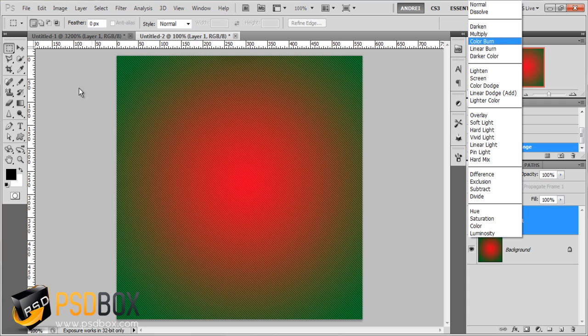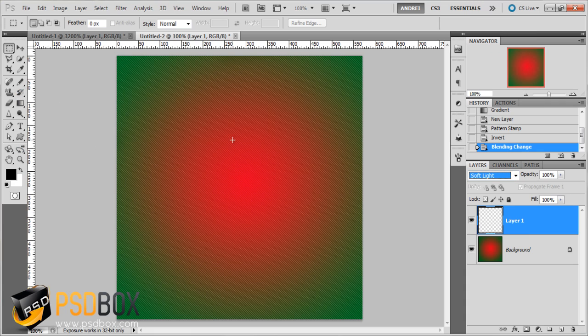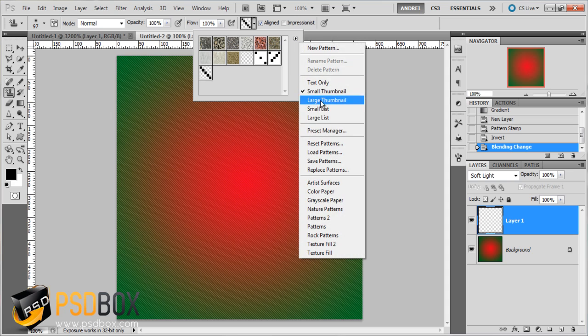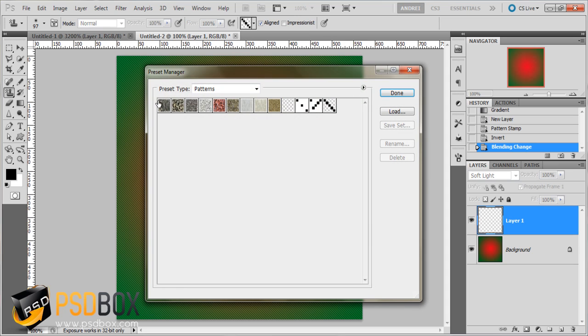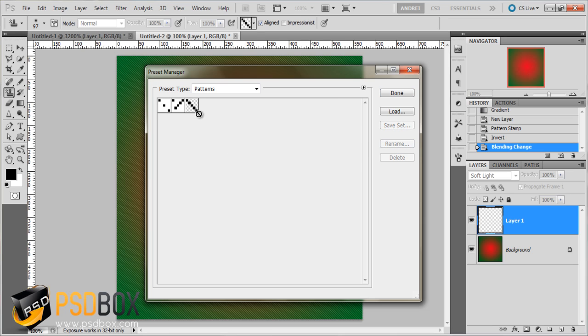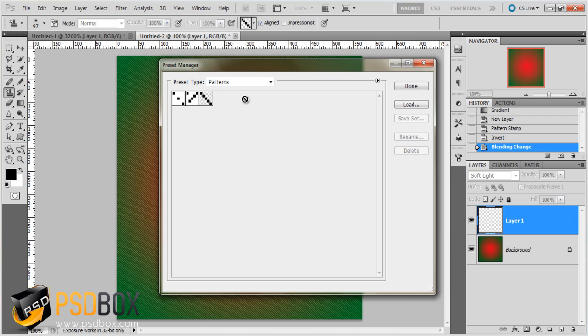And again you can use the same principle as with the shapes. You can use the preset manager, get rid of all these patterns, and make your own. And then go and save them.